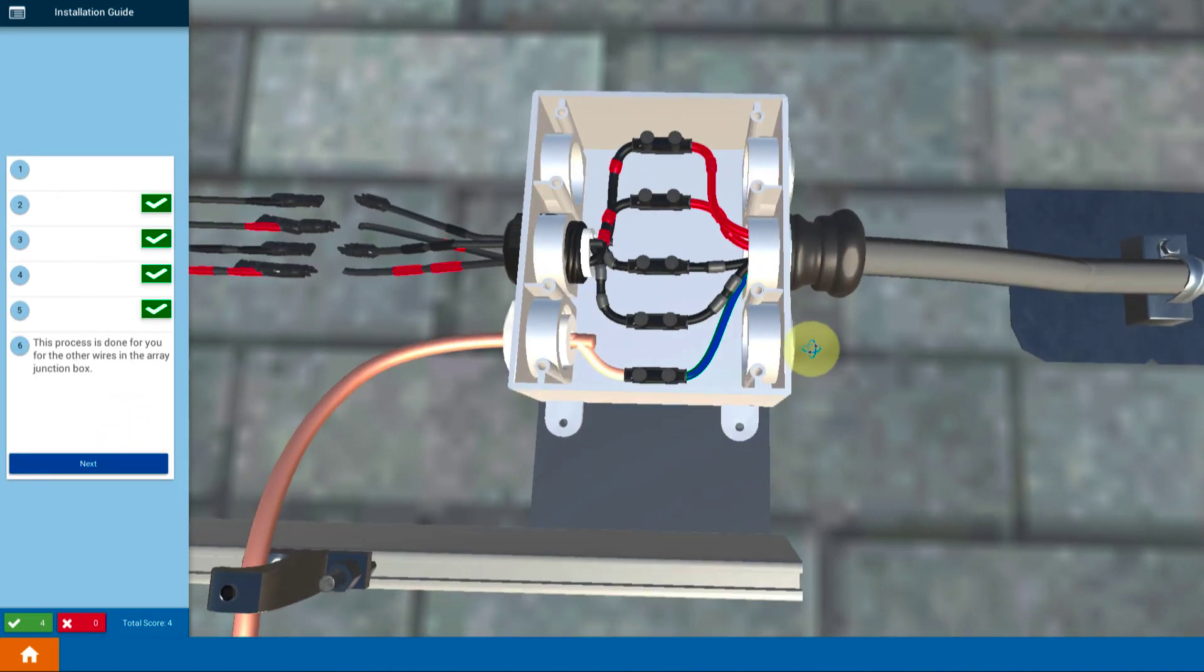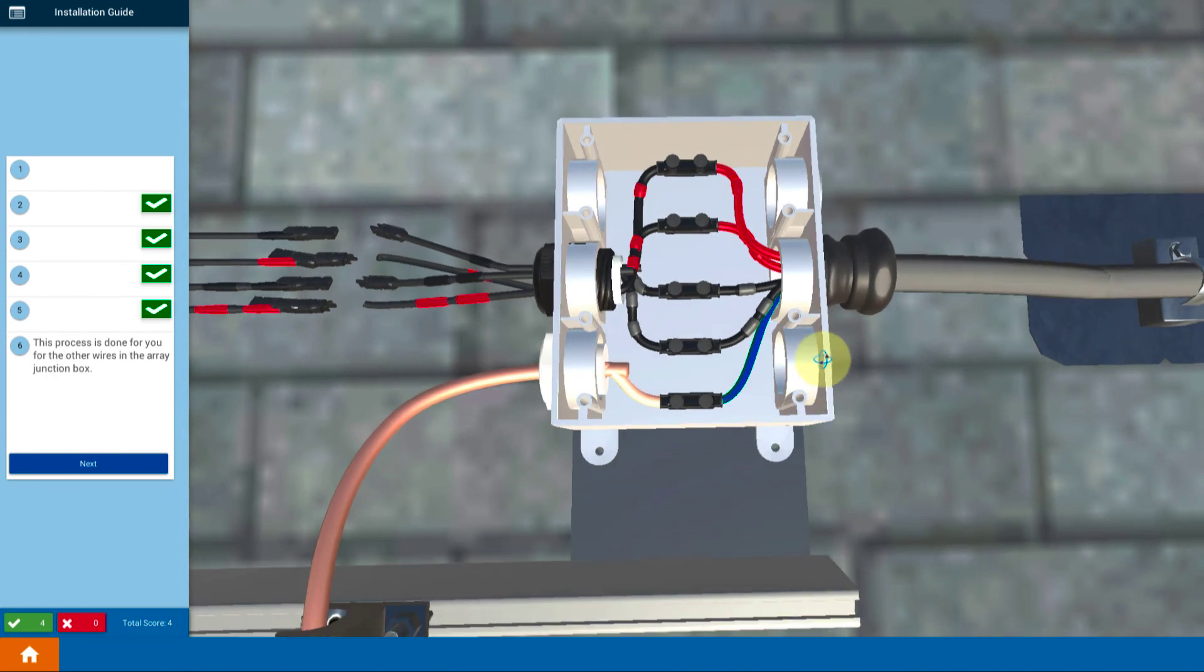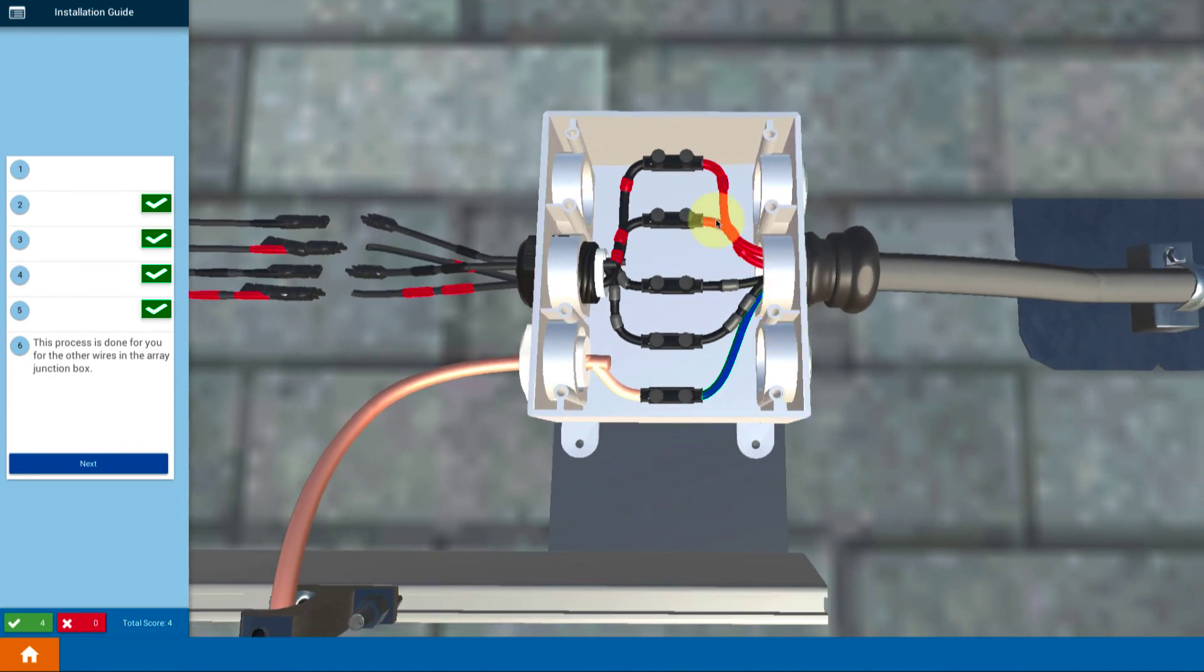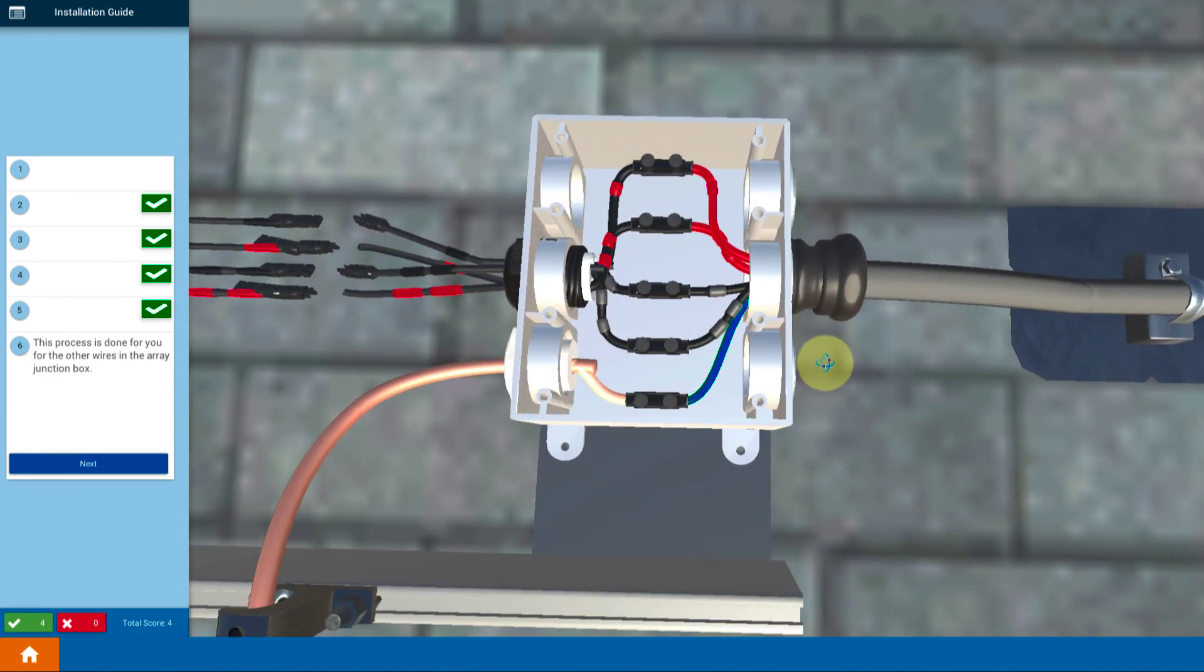It's a repetition of that same connection for all the other wires that you brought up into the array junction box.